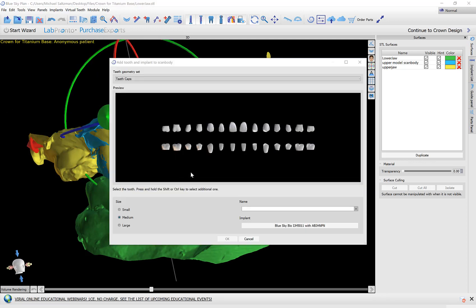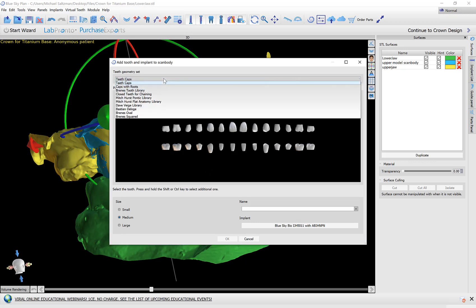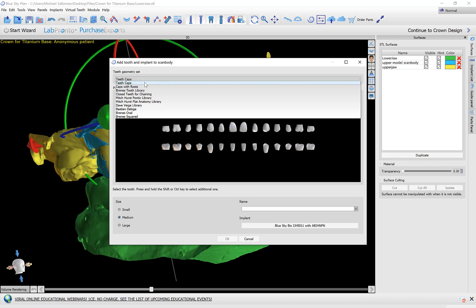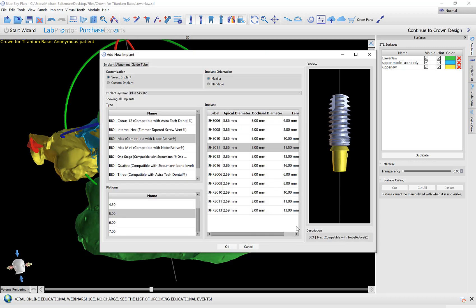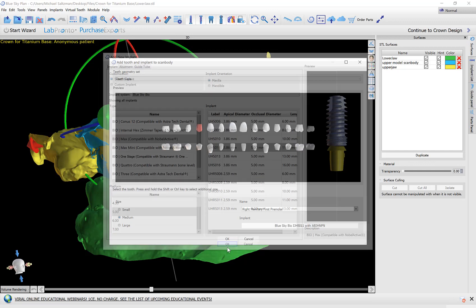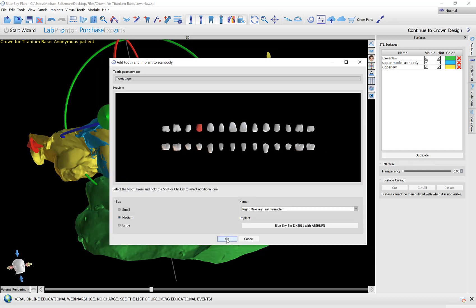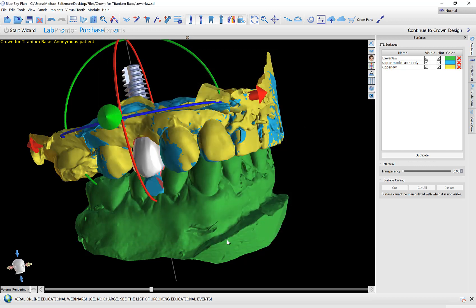The software automatically brings up the add tooth screen. We have added several new libraries so you could check those out. I'm going to select the relevant tooth, the general size and here I have an option to select the relevant implant and abutment that I would like to align to the scan body. I'm going to use the default options. Press OK and then press OK again.